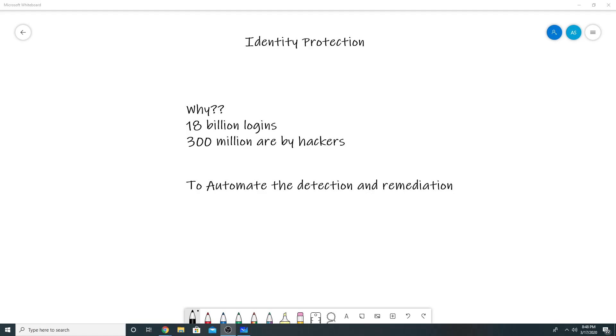Identity Protection provides an automation to detect these risky sign-ins and risky users. You can block their access, you can require them to change the password, or you can only allow access if they do multi-factor authentication if a risk has been detected.